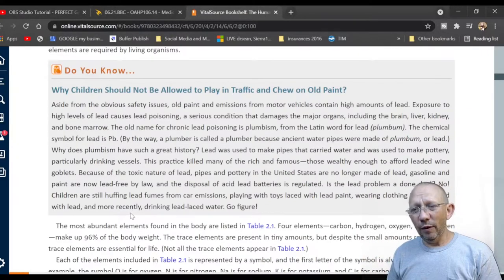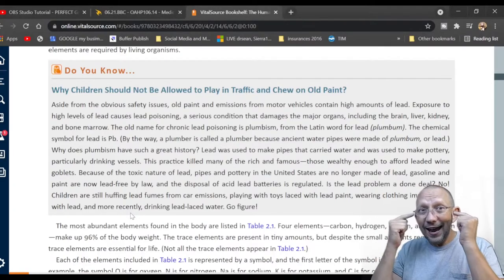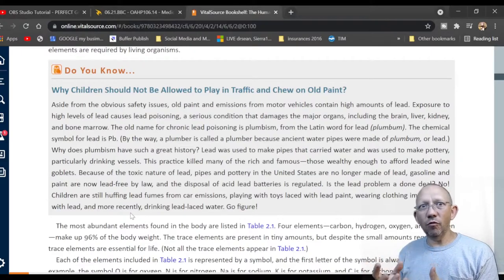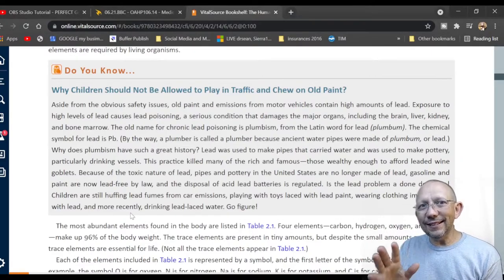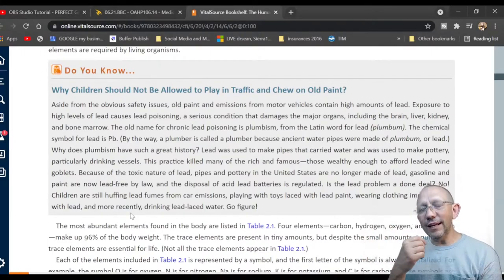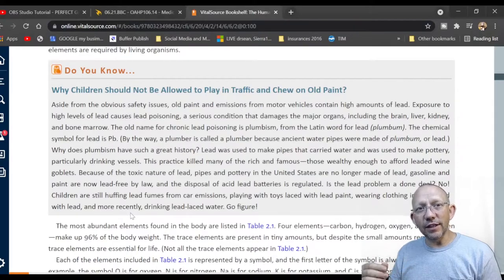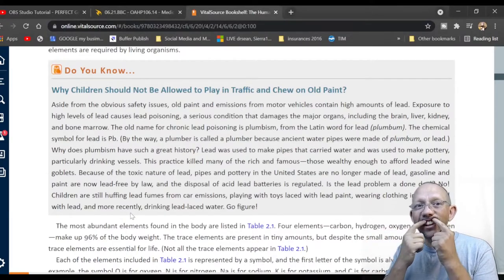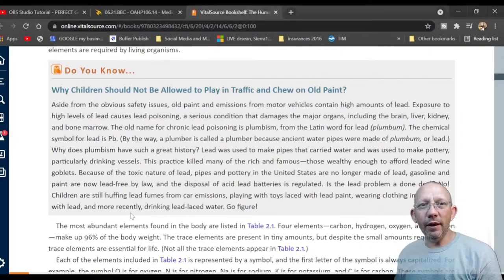Pica is when you want to eat dirt, minerals, or something that isn't food. It can happen to pregnant women — it means they have a mineral deficiency and their brain is signaling a need for calcium, magnesium, etc. When kids eat lead-based paint, the lead enters the bloodstream and settles in different areas. You can see it in the fingernails, in bones on X-ray, and as a grayish-silver line in the gums — it's very bad.